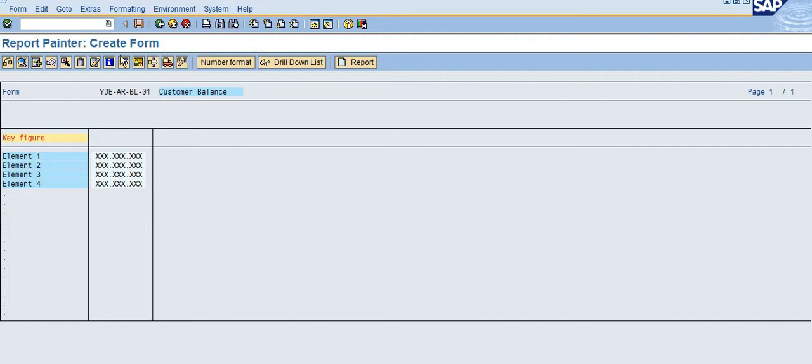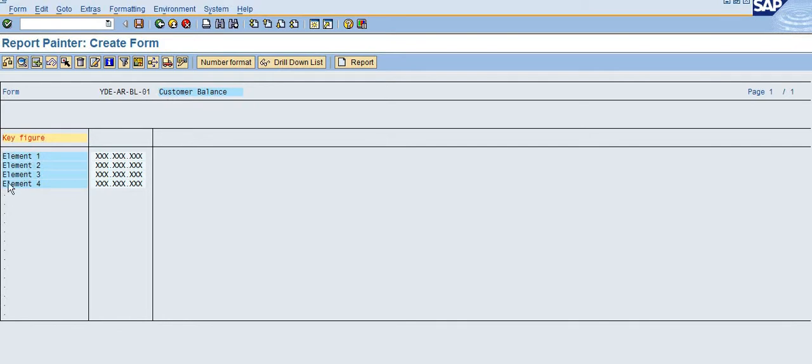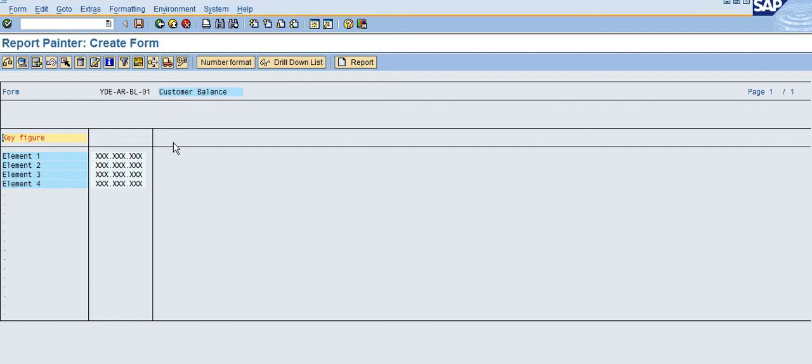This is how it looks before you design your own report. In the rows here you can see on the left-hand side the key figures, and by system default it will show elements 1, 2, 3, 4. You can define your own elements, more than 4.